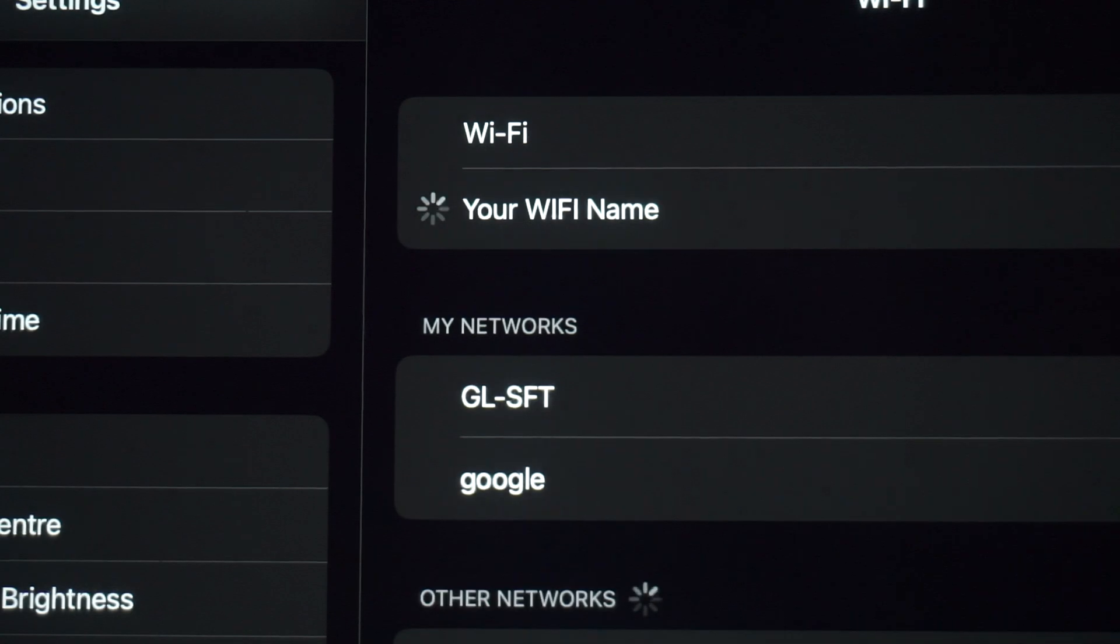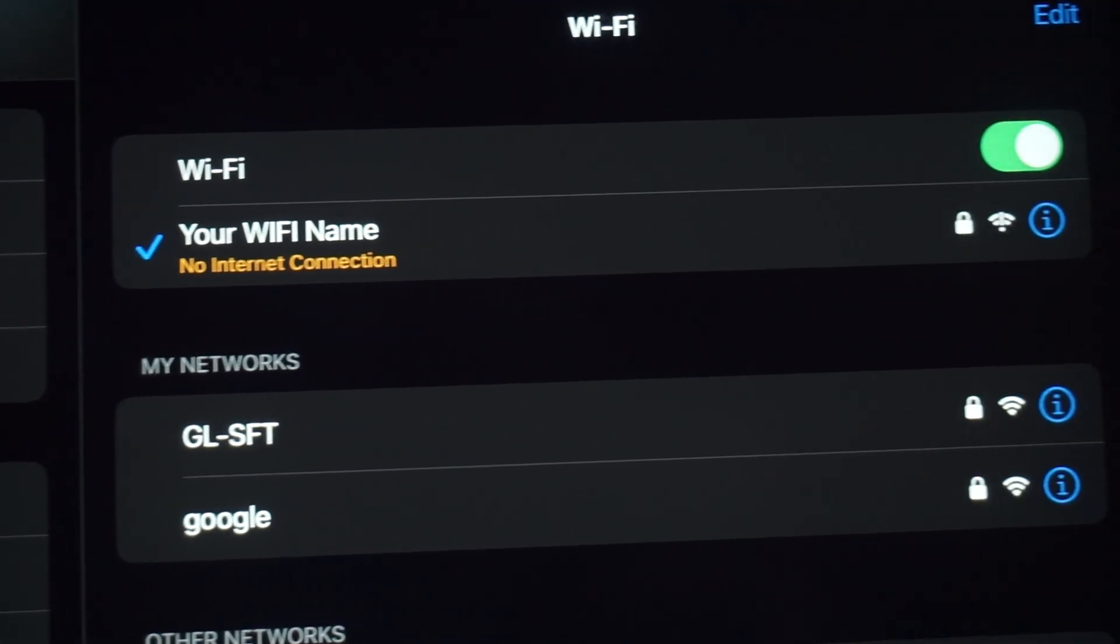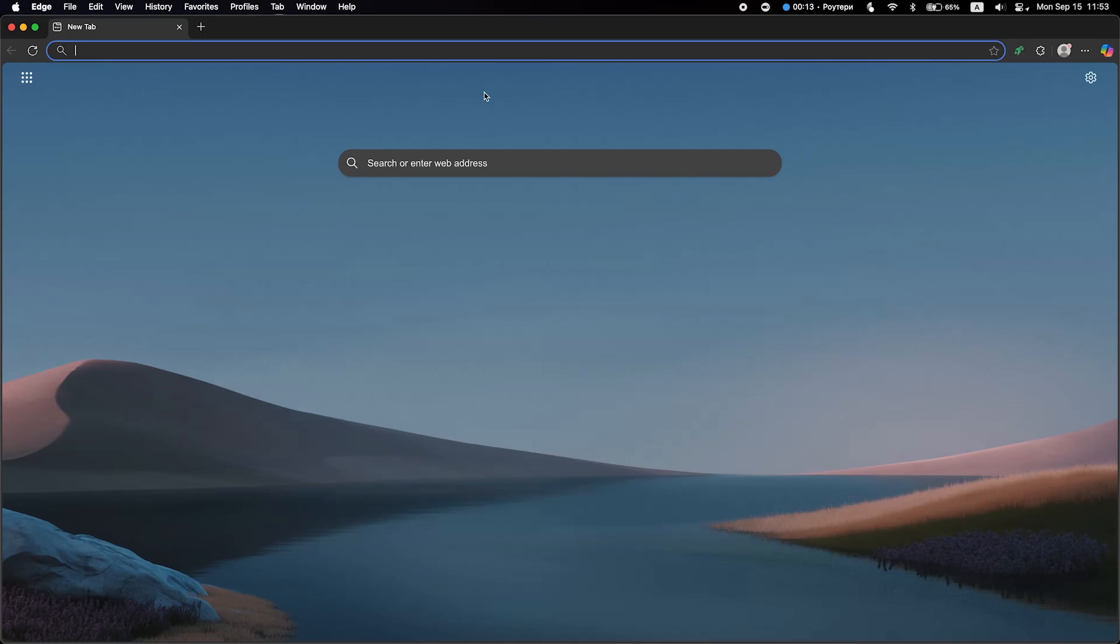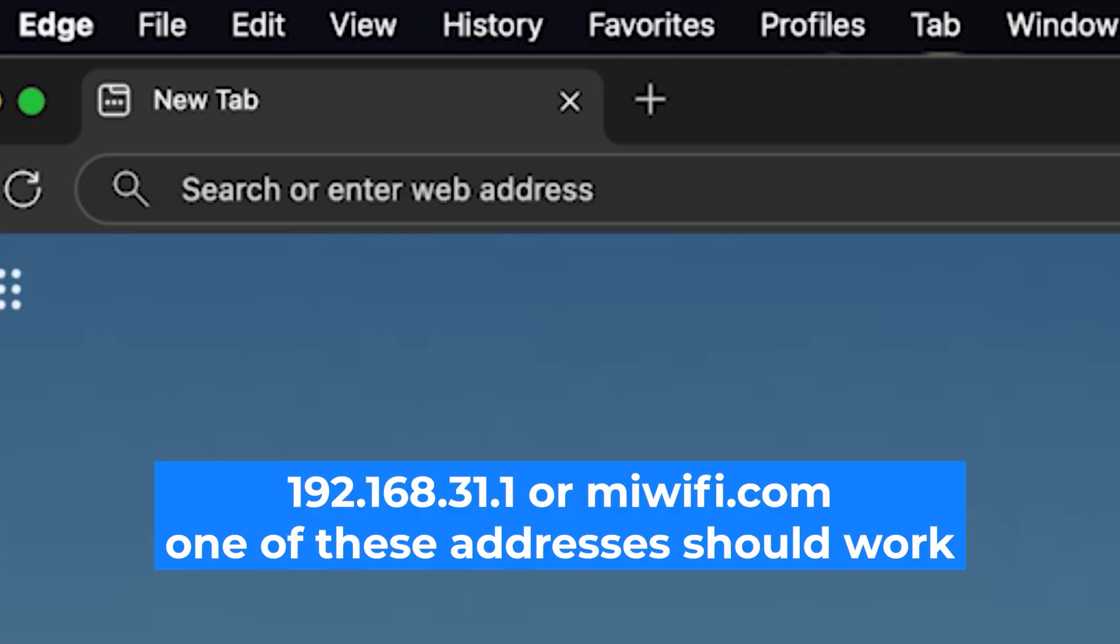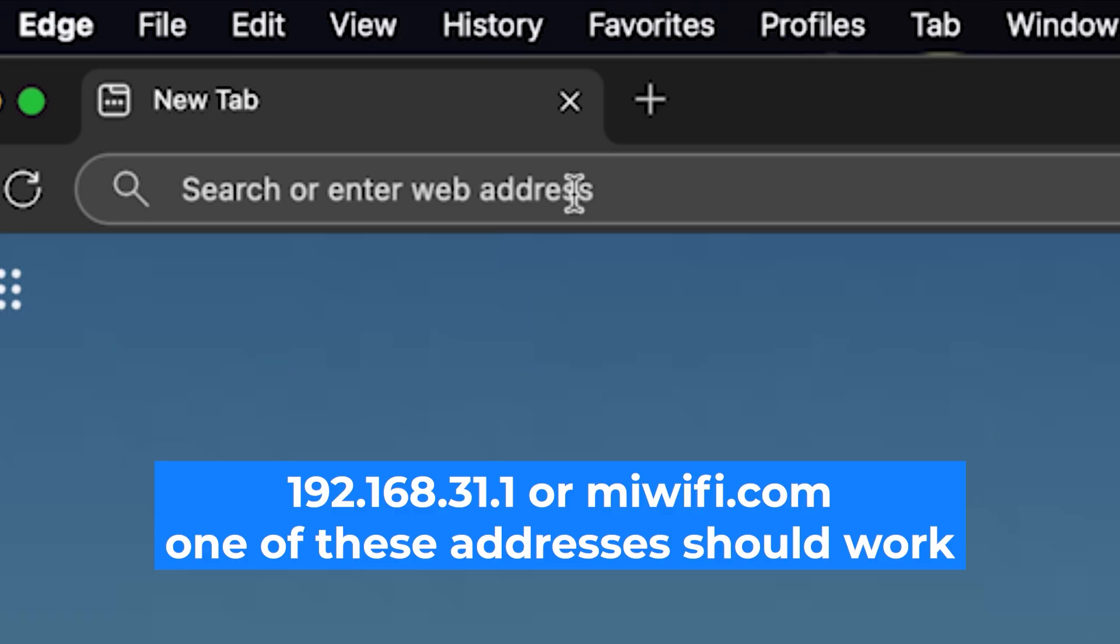Great, you've connected to the router. Now let's start setting it up. First, open your web browser and visit the URL you see on the screen. Use the URL bar instead of the search bar.